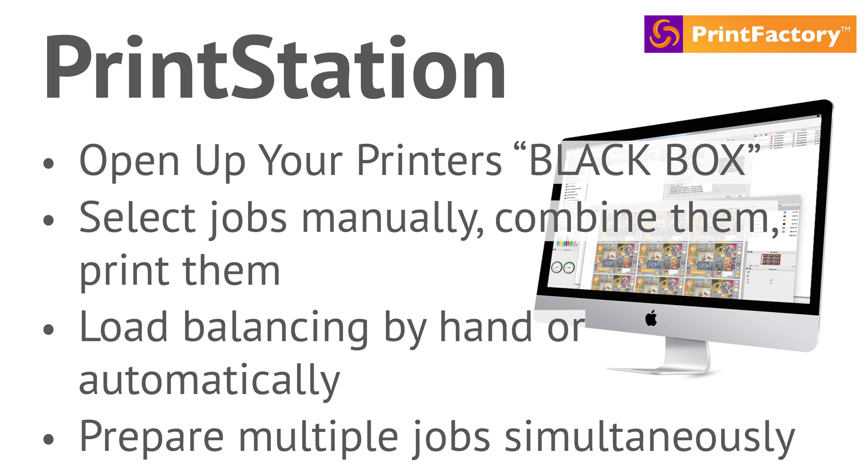Print Factory's PrintStation tool offers hands-on control over production, allowing you to select, combine, and print jobs manually or prepare multiple jobs simultaneously.